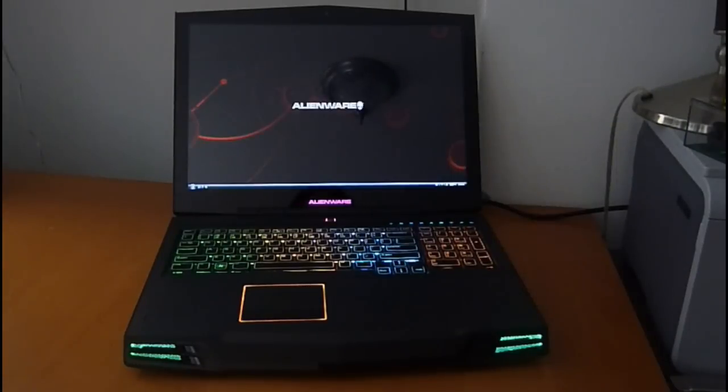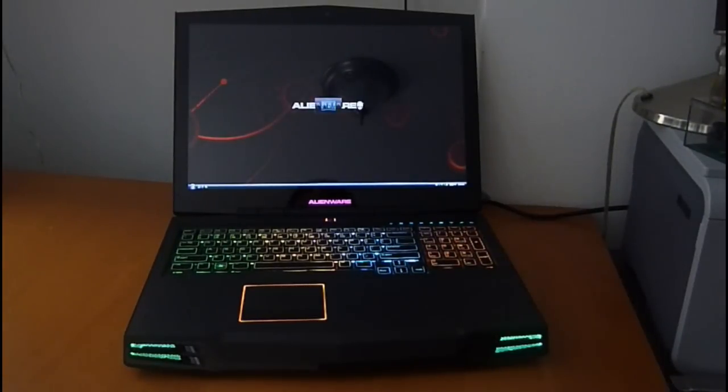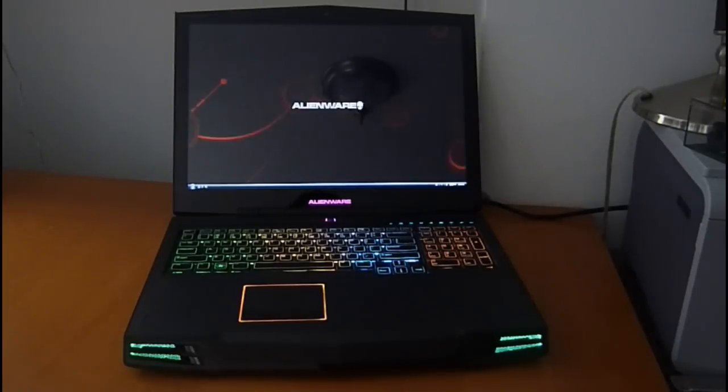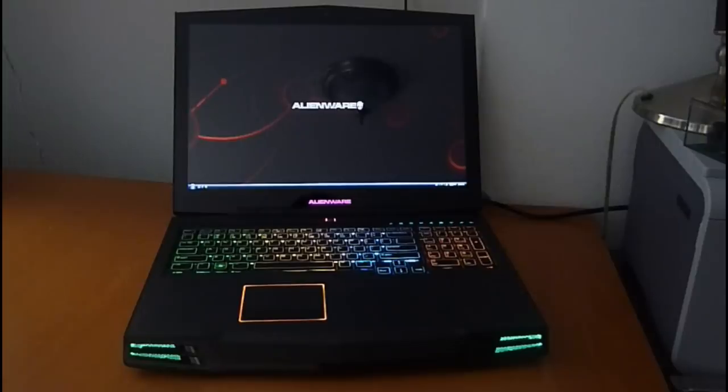And it's shifting back. There you go. And what happens now is we went from the dual 280M graphics cards to the 9400 and back to the 280s.